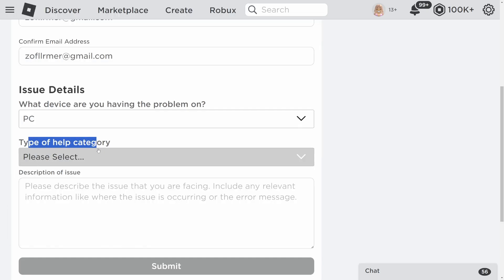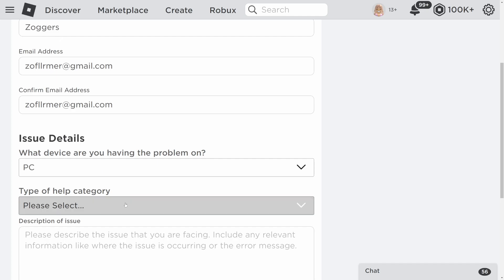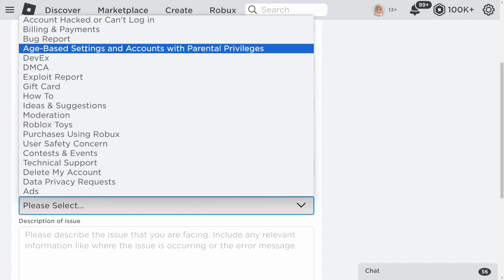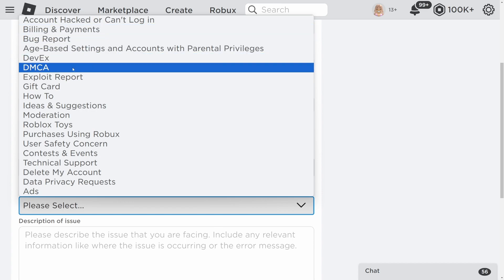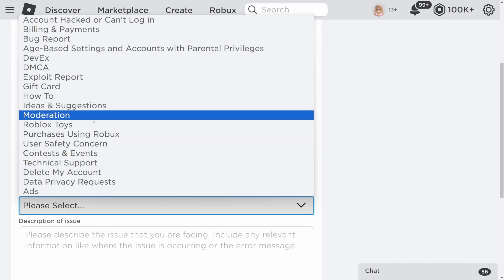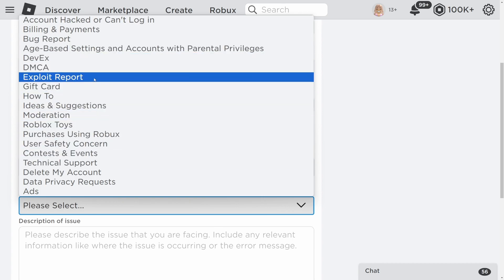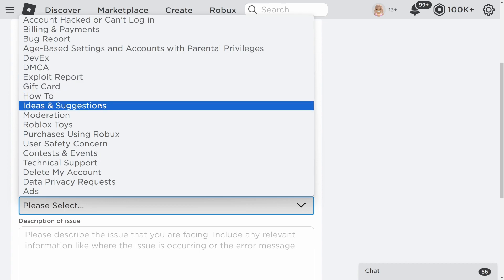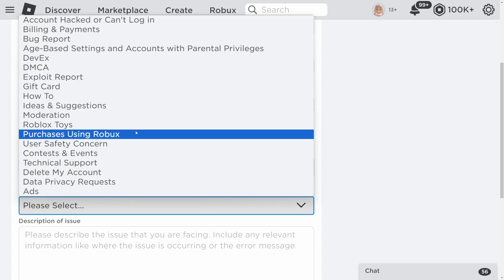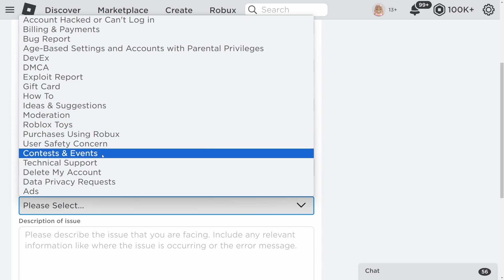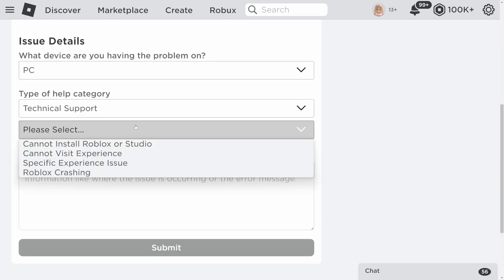Once you choose PC, it says Type of Help Category. Click Please Select. You'll see options like account hacked, can't log in, billing and payments, bug report, and age-based settings. Since we want to reset our account pin, go ahead and click Technical Support.